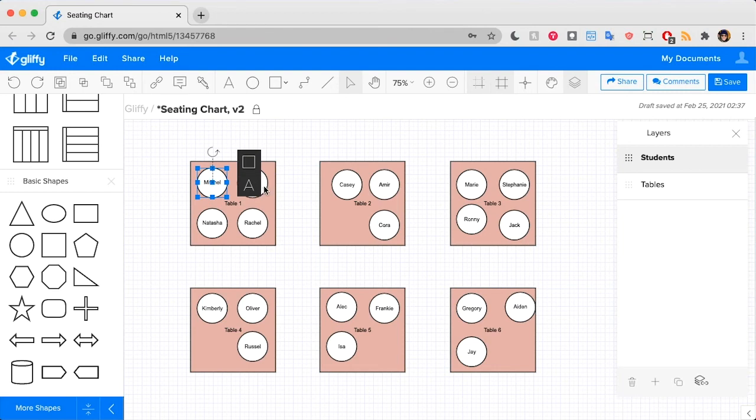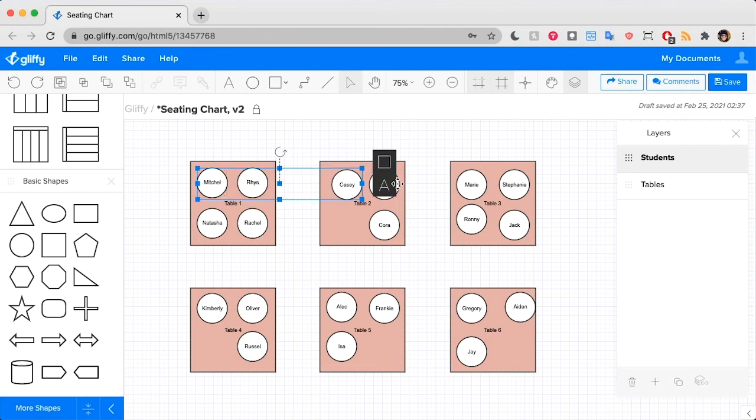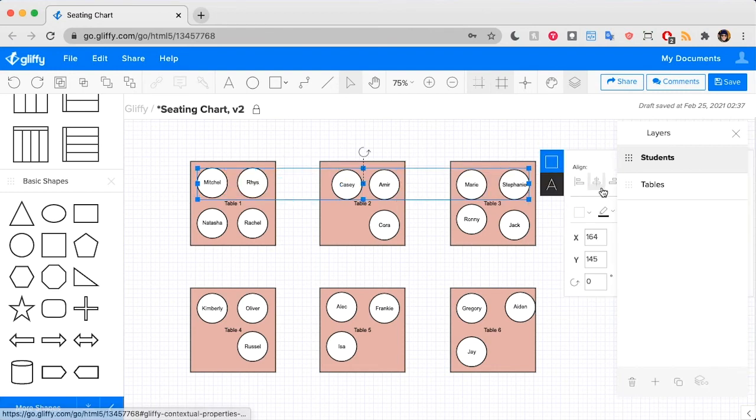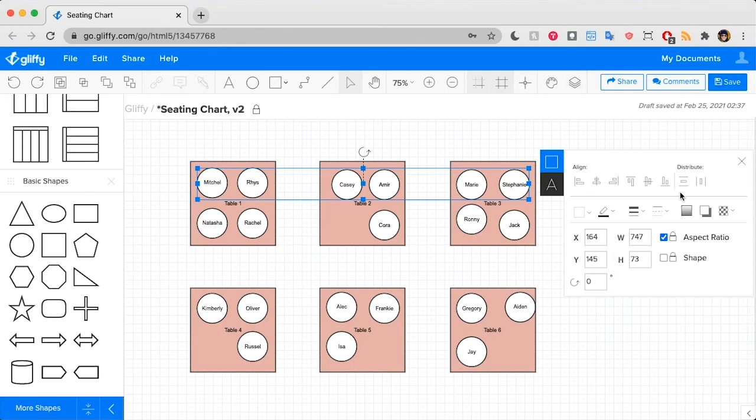Or we can select them in rows or columns and use those same align shape to make sure that they are totally lined up.